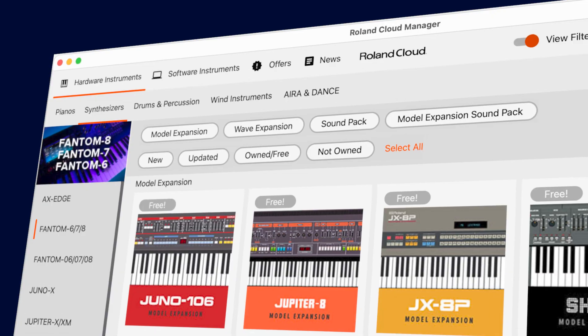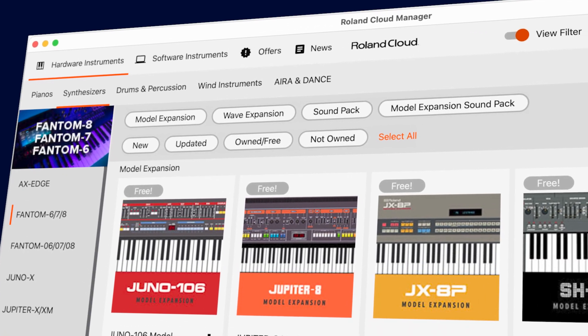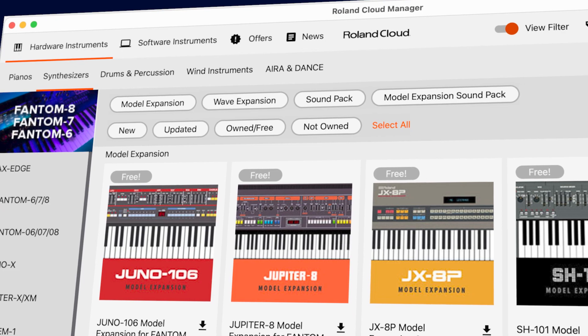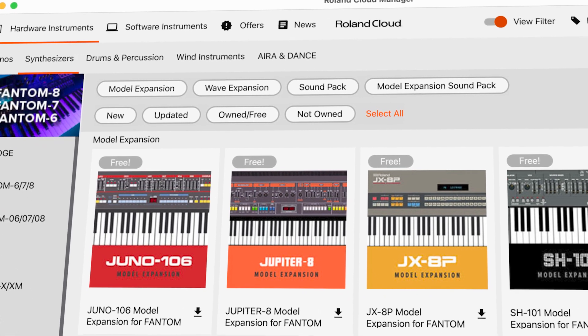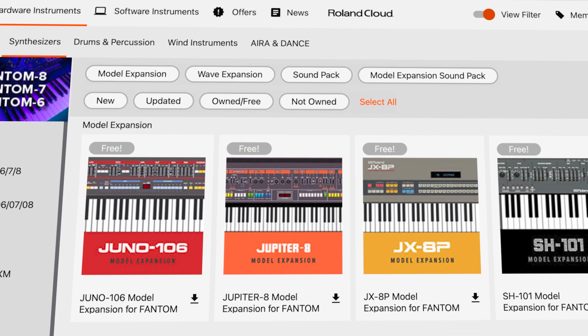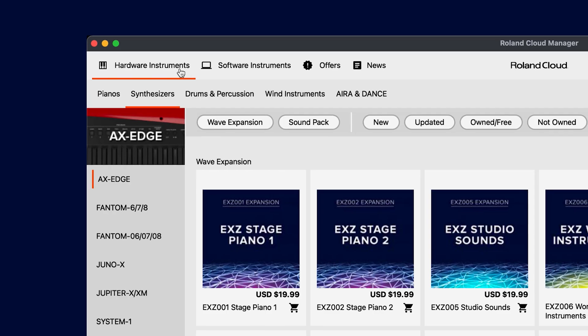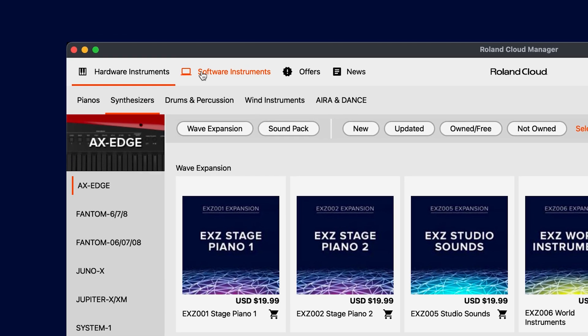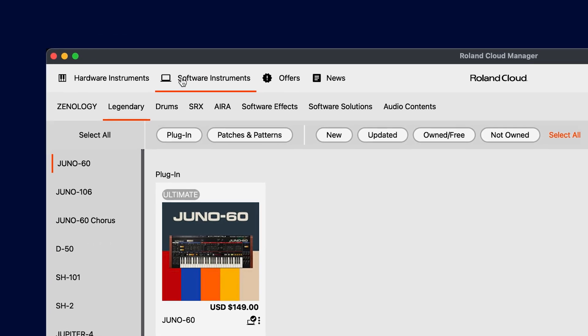Hi, Matt here with Roland with a brief overview of the new Roland Cloud Manager. Let's check it out. Roland Cloud Manager is your gateway to sound expansions and companion apps for all your Roland instruments, both hardware and software.